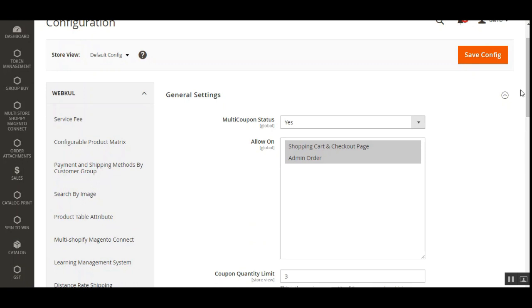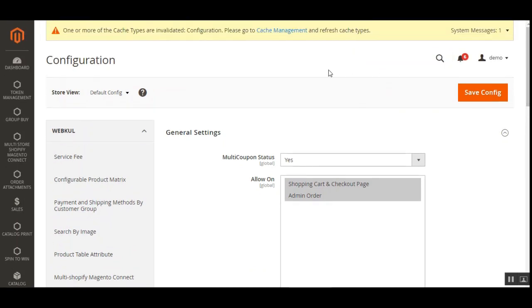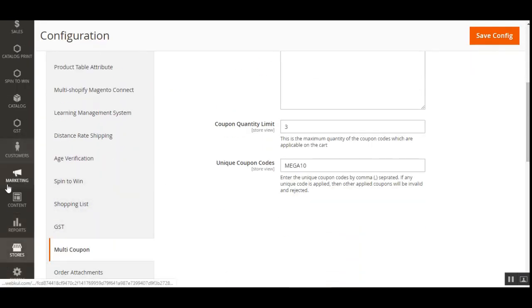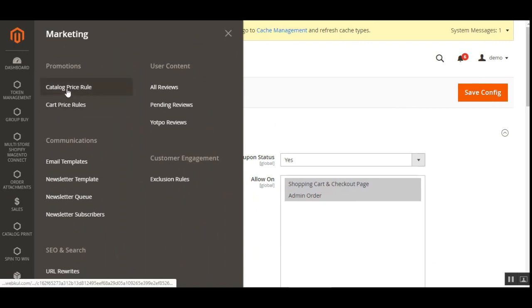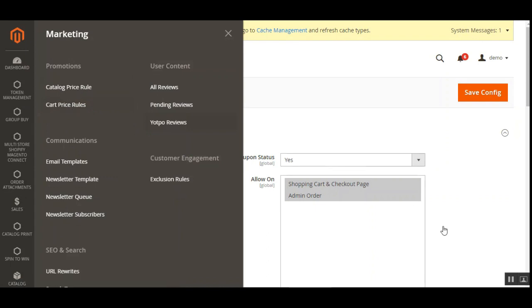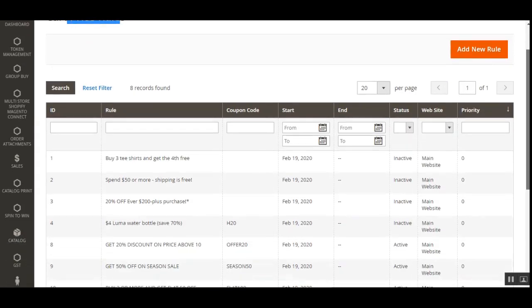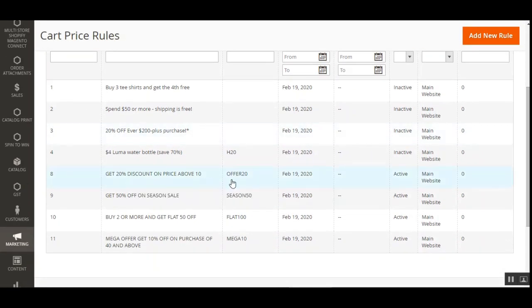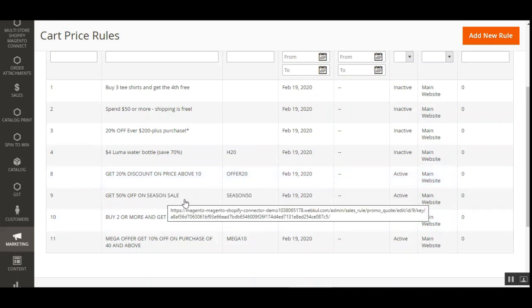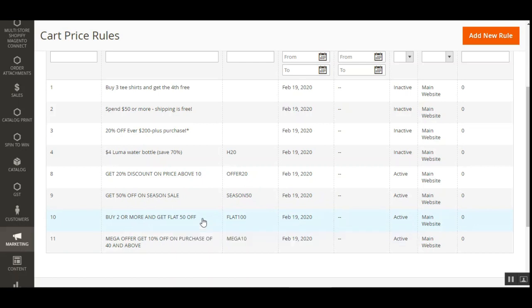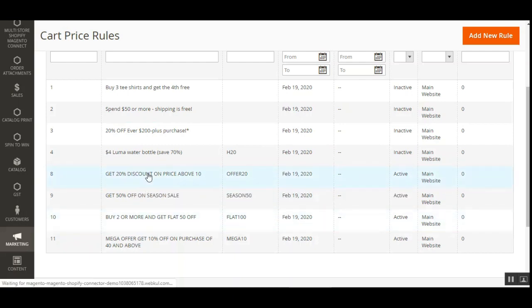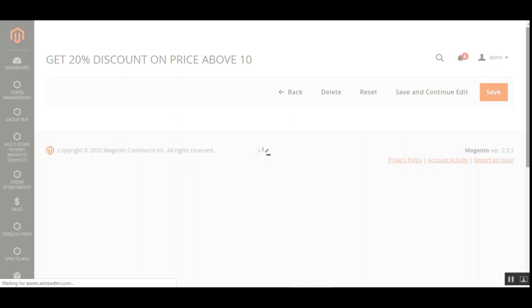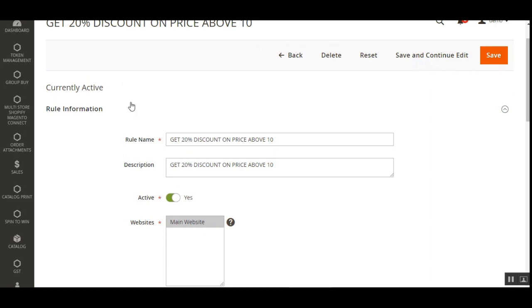After configuring these settings, tap Save Configuration. To create coupon codes, navigate to Marketing > Promotions > Cart Price Rules. On the Cart Price Rules page, you can add new rules, and existing ones are shown here — for example: 20% discount, 50% off on season sale, flat $50 off on buy two or more, and mega offer get 10% off on purchases of $40 and above. These are the coupon codes we applied at the web store front end.